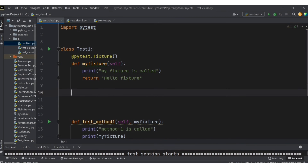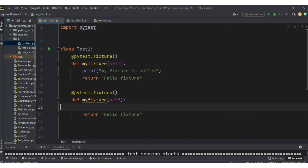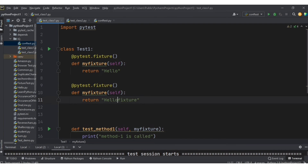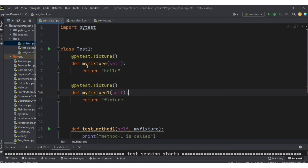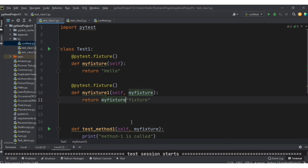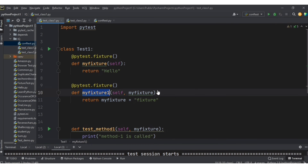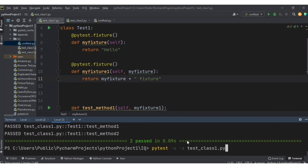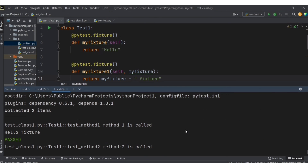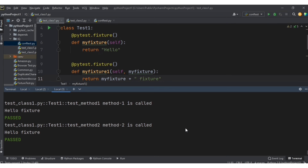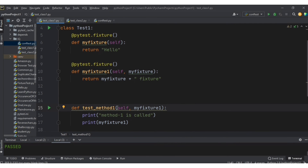The next question: how to use a fixture inside another fixture? Let's define two fixtures: the first returns the value 'hello' and my_fixture_one returns 'fixture'. I want to combine them and return 'hello fixture'. To call one fixture inside another, pass the fixture name as an argument — just like we did with test methods. Inside my_fixture_one, I use my_fixture as the argument. The result is 'hello fixture' printed for each test method.